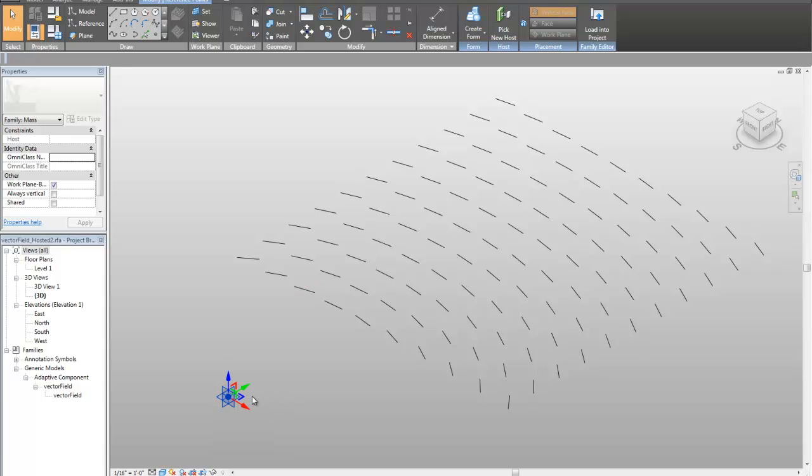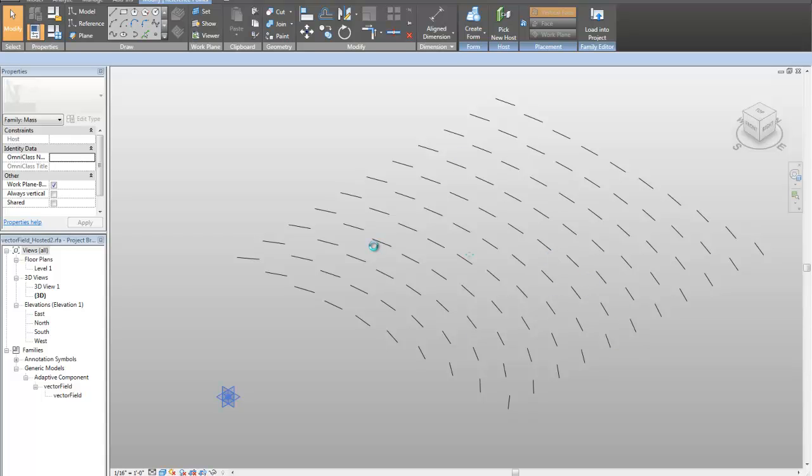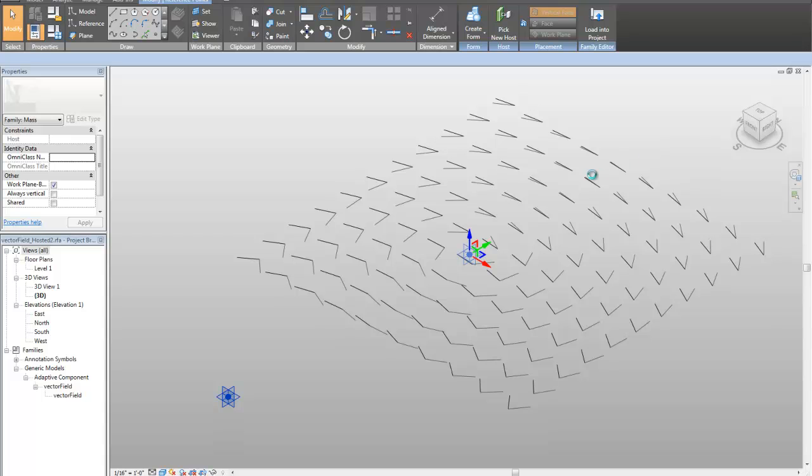You can see how that works as you drag around this family into this field of lines, and it's going to have to go through and do a little bit of calculation for each one of these points and regenerate, but you can see that all these points reorient towards this point after you put it into the area where they are.